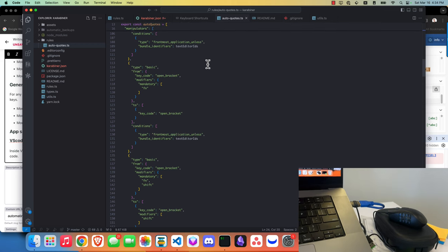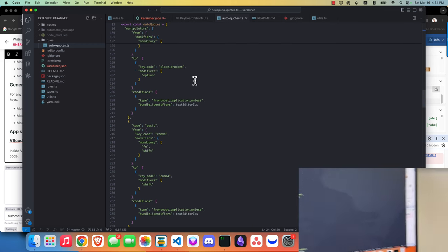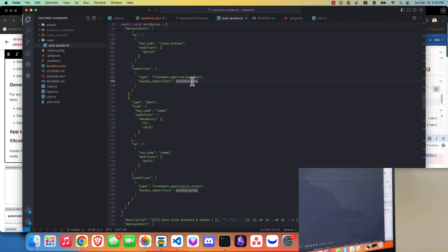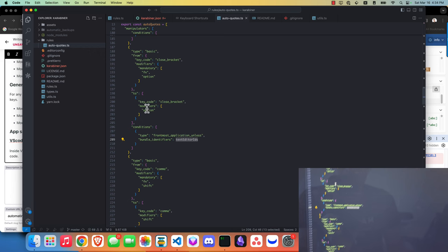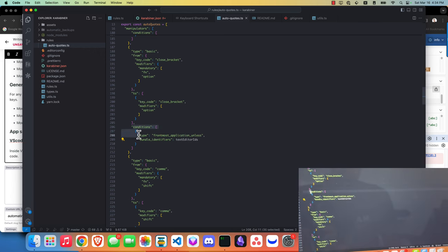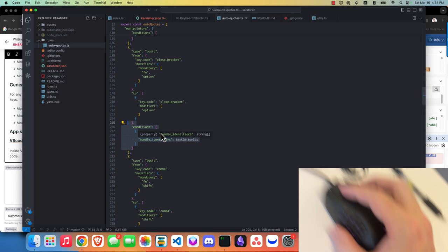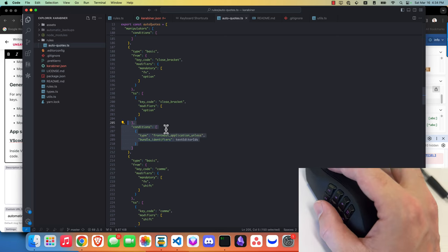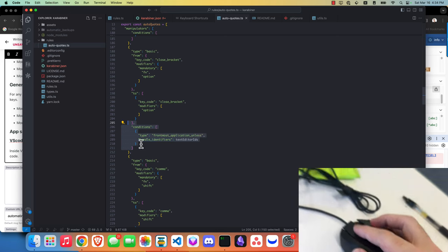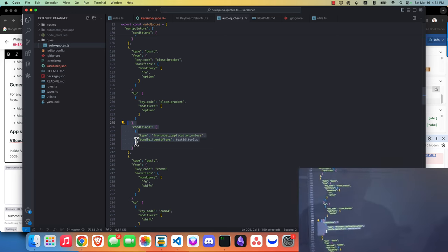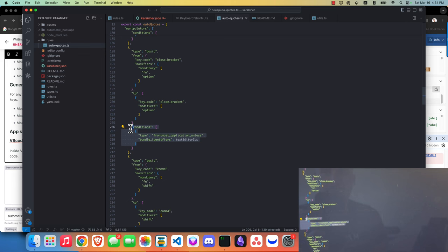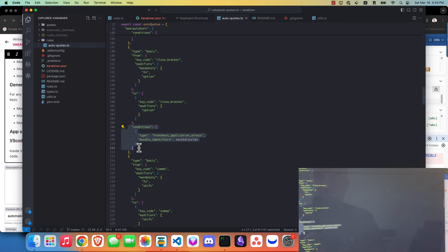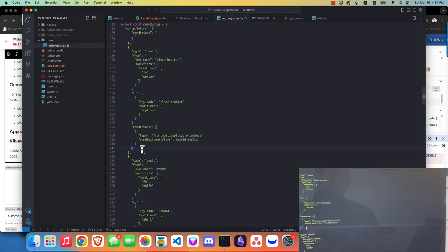I have this in here so with Karabiner you can set various conditions to do things if it's within an application. I just set a bunch of these to my mouse buttons and then set the conditions to if I'm in a specific application, make that mouse button do this thing.